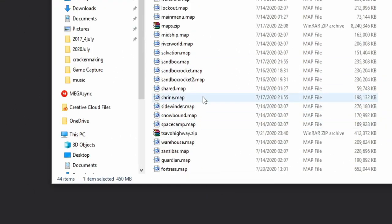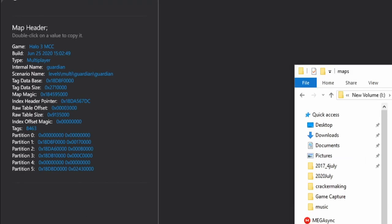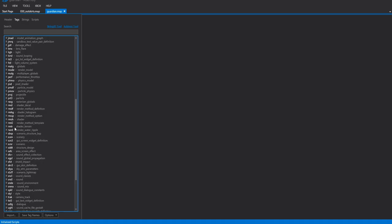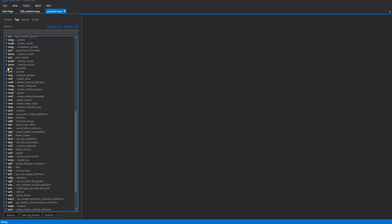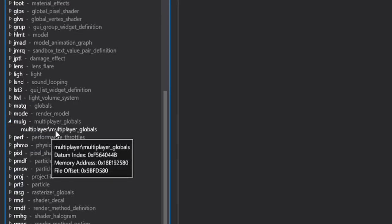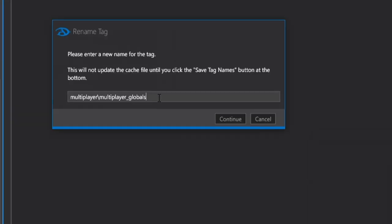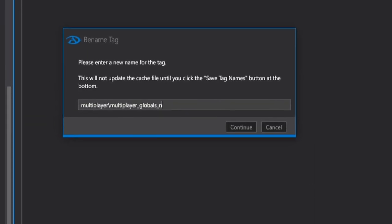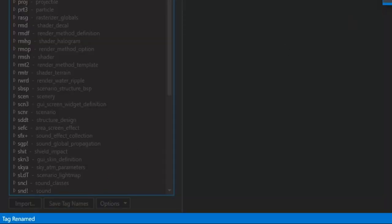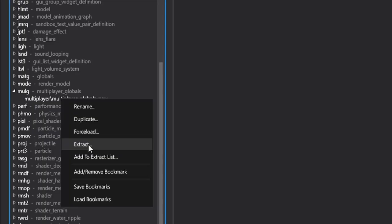So to do that, we're going to open up an original Forge map such as Guardian, that works perfectly fine, and we're going to come on down to the tag MULG right here, Multiplayer Globals, right-click it and hit Rename, rename it and set it to Multiplayer Globals New. Hit Continue and go down here and hit Save Tag Names. So on Guardian, we now have our ready to inject MULG tag.